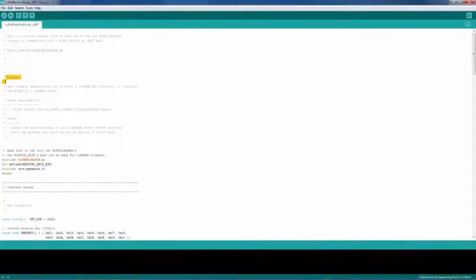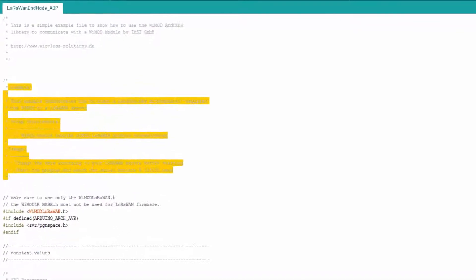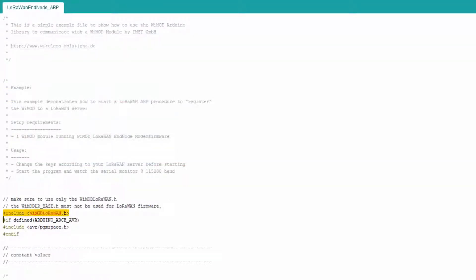In the header of the file, you can see a short description of the purpose of this demonstration. The first important line is the include Wiimote LoRaWAN. This commands the compiler to use the library that corresponds to the Wiimote LoRaWAN end node modem firmware.